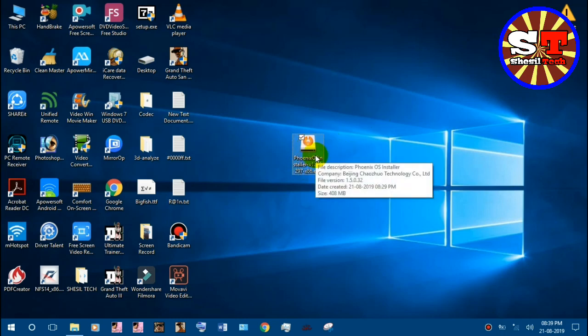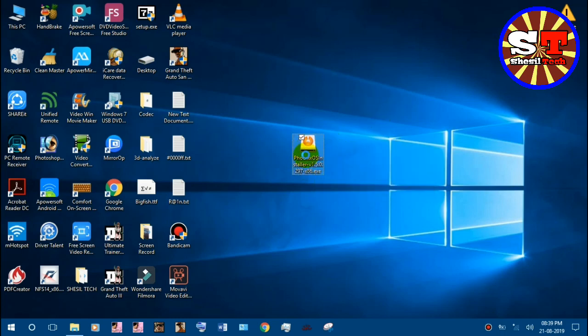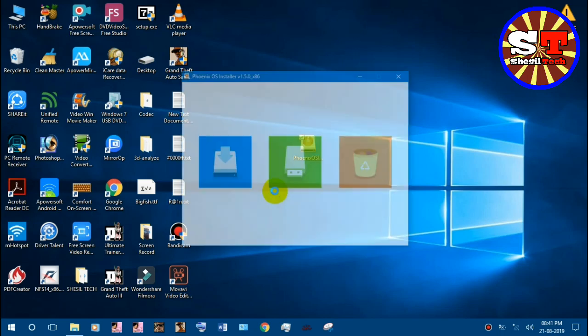I will copy the installer to the desktop. Now, I will click on the installer. This is the installer interface.